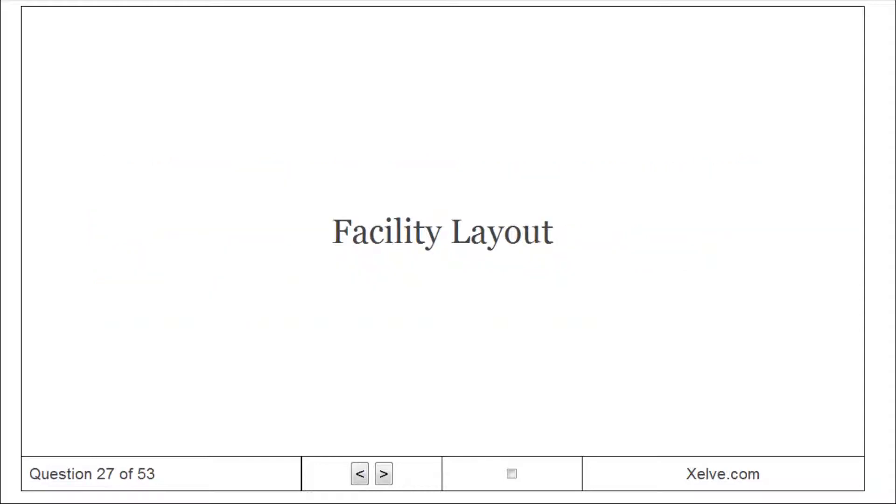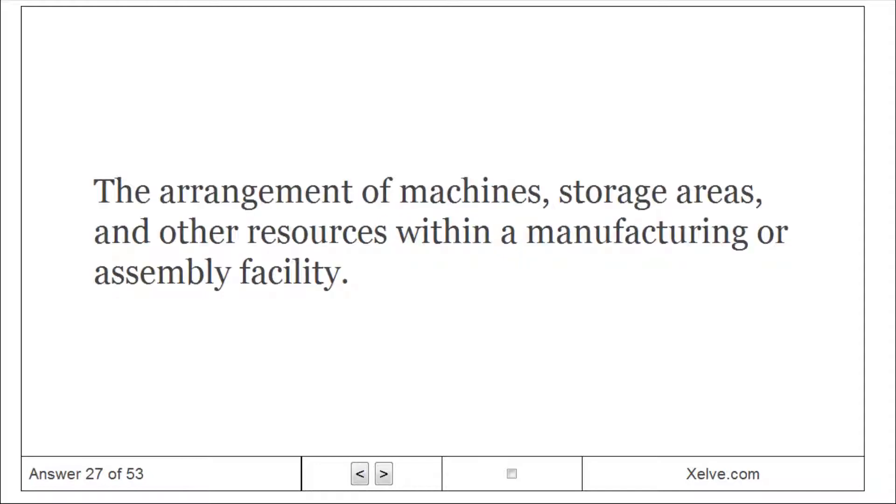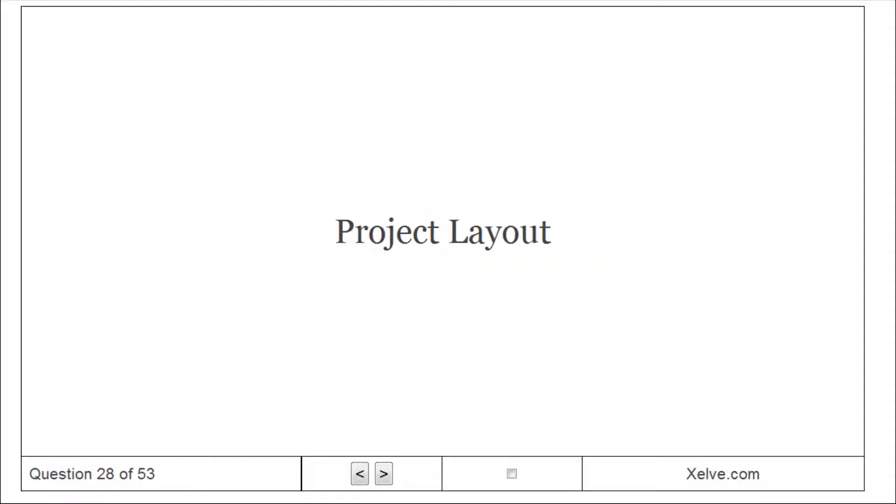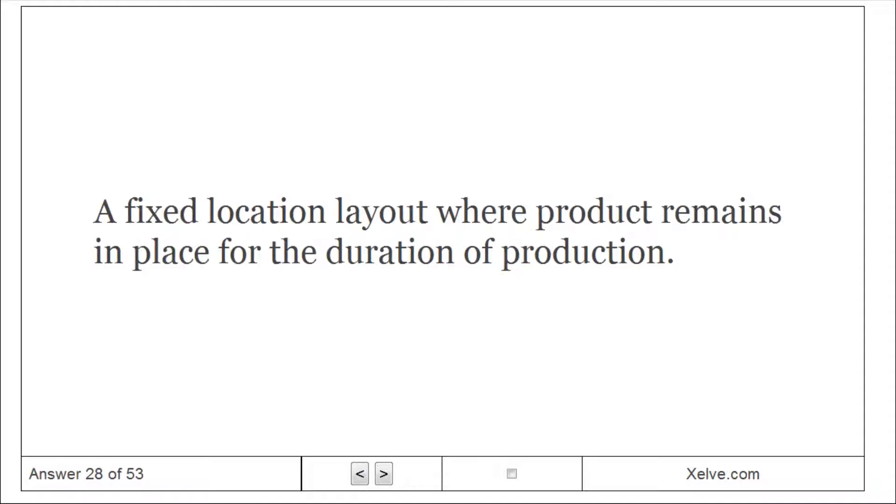Facility layout: the arrangement of machines, storage areas, and other resources within a manufacturing or assembly facility. Project layout: a fixed location layout where product remains in place for the duration of production.